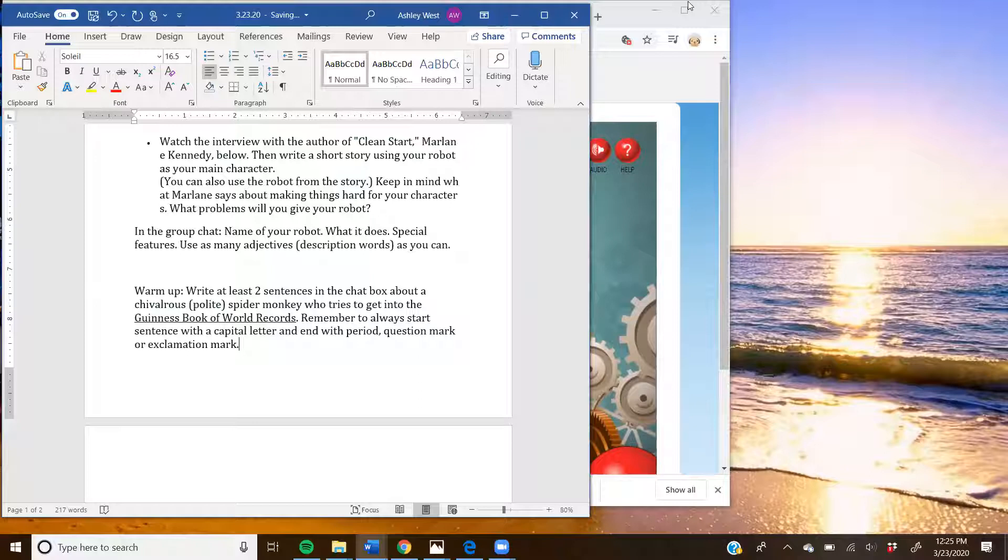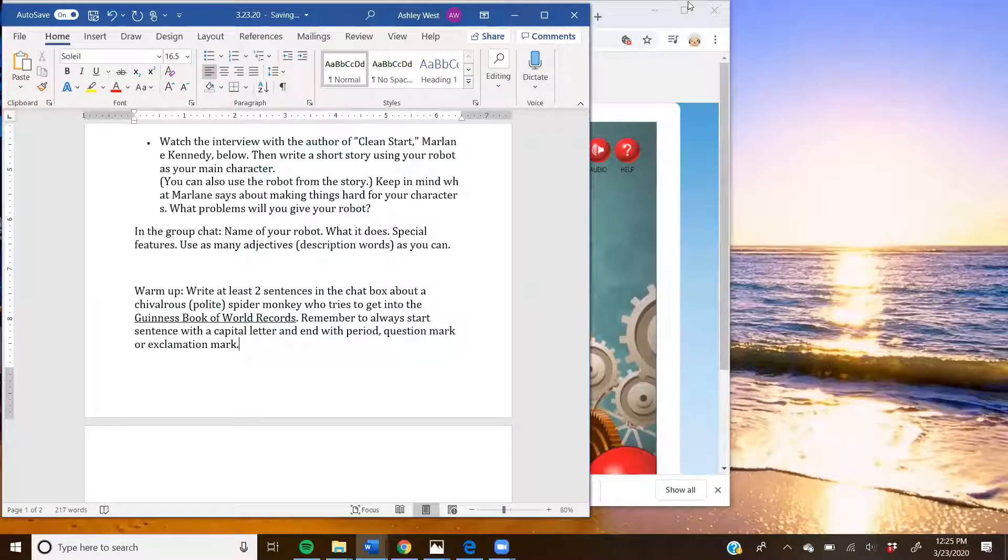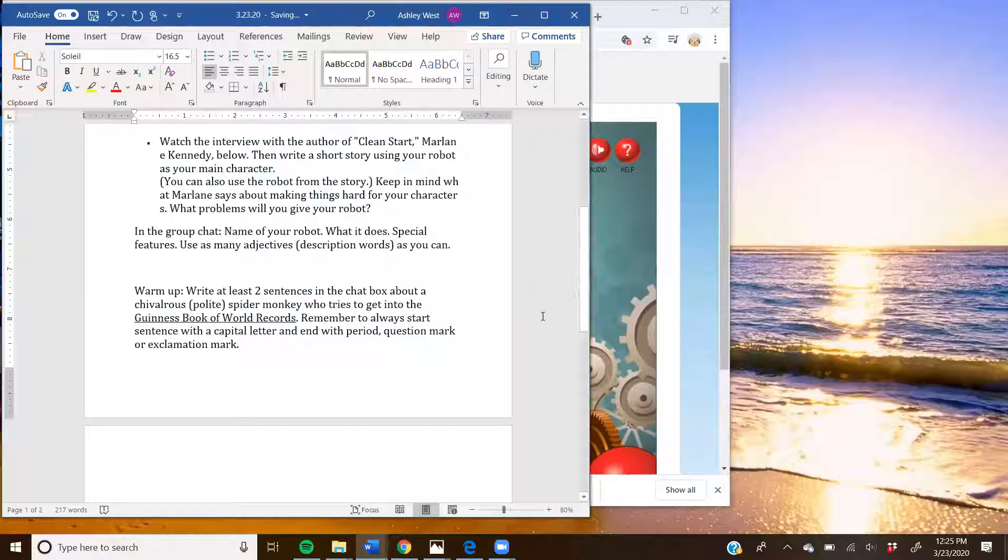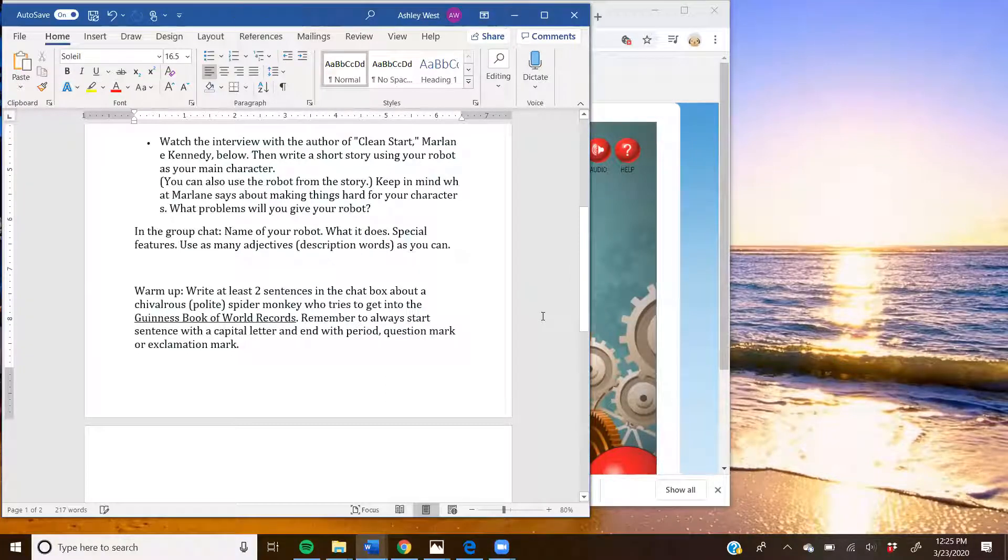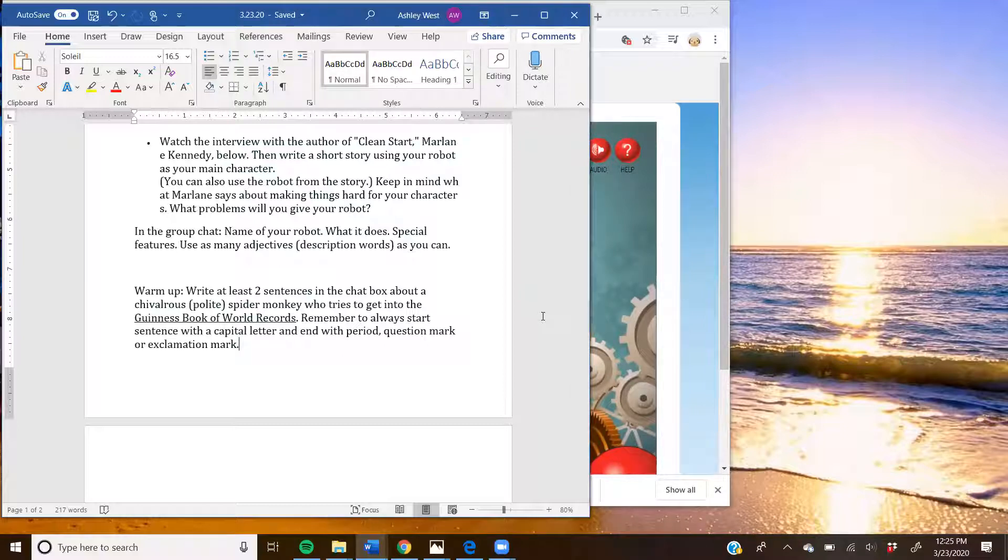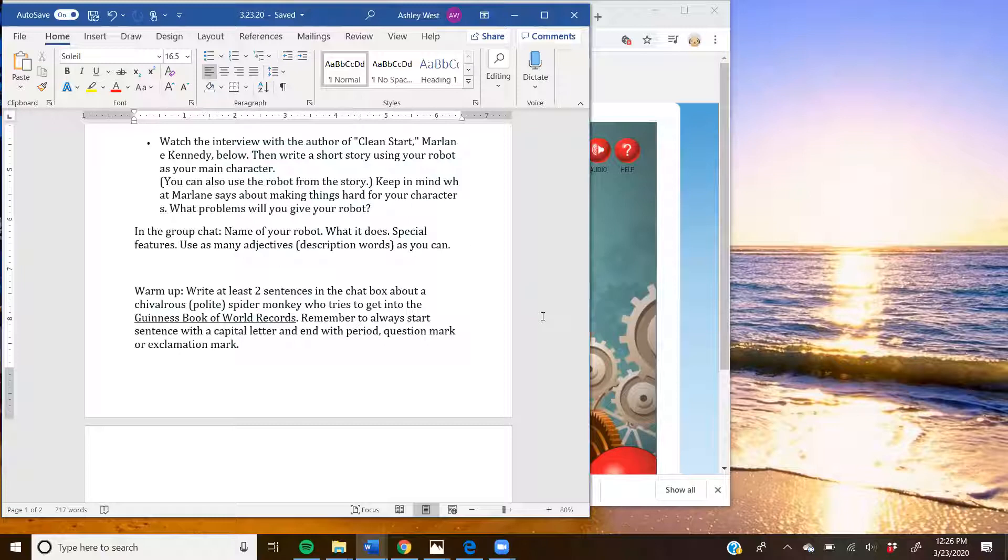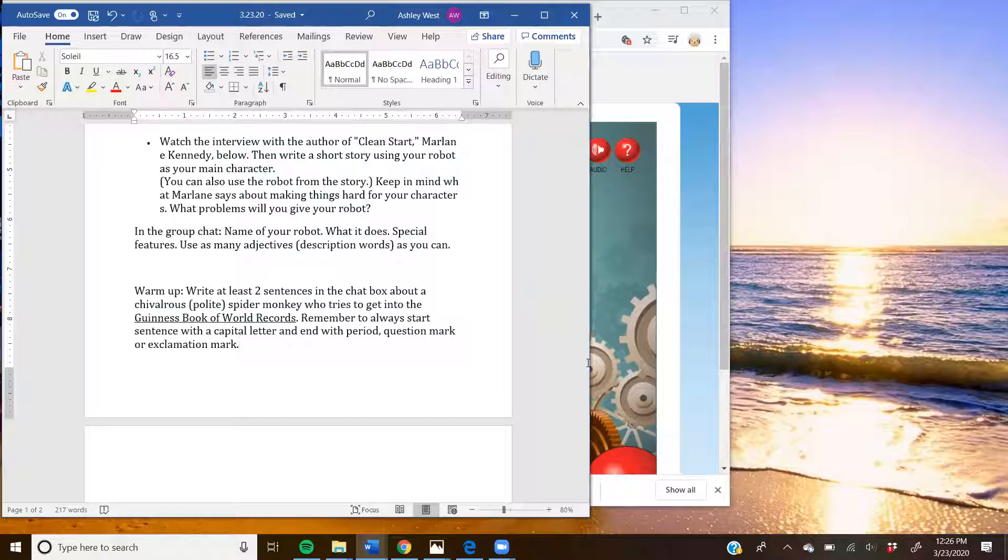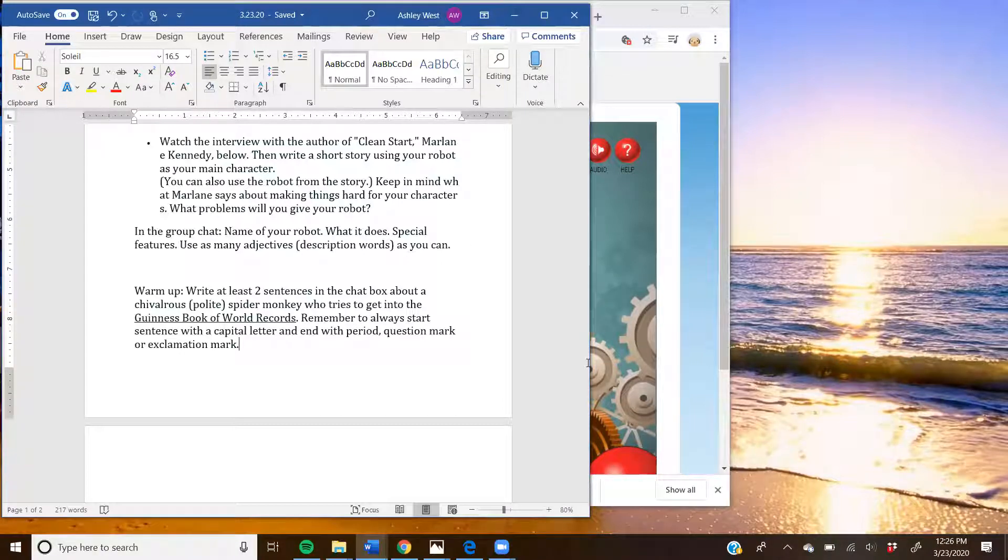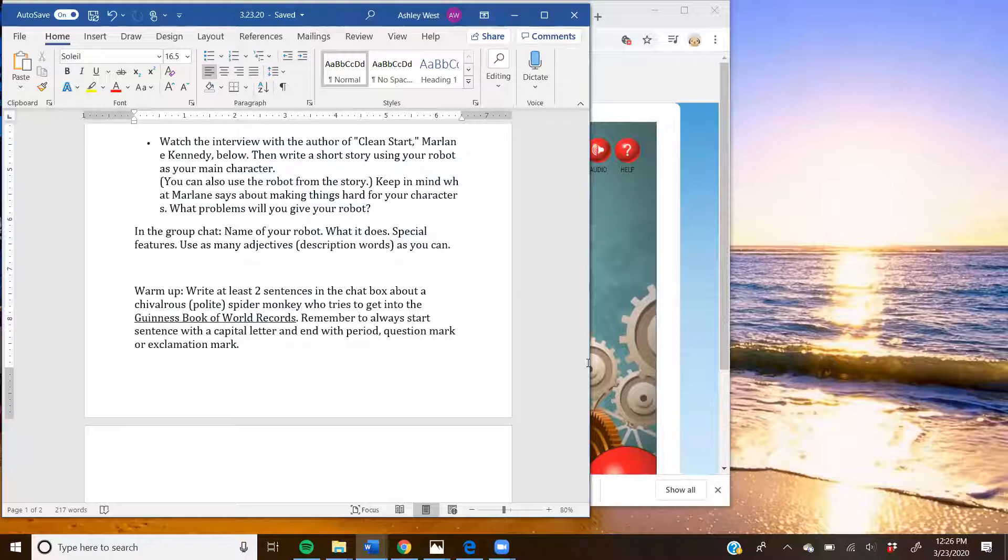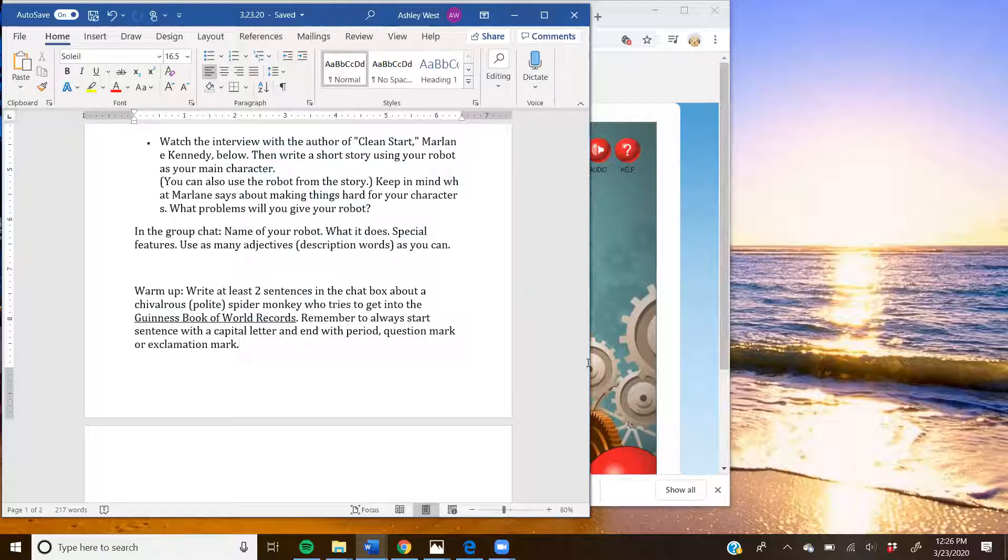Awesome. I'm going to go ahead and go to Lily. There once was a spider monkey named Tom, who is very chivalrous. Then, one day, he heard that there was a thing called the Guinness Book of World Records. So when he heard about it, then he tried to get in the Guinness Book. So, he made the biggest rubber band ball, and he got into the Guinness World Records. End. Great. That was a really good story. I like how he got into it with a giant rubber band ball that was very creative of you. I'm going to go ahead and ask Alyssa.